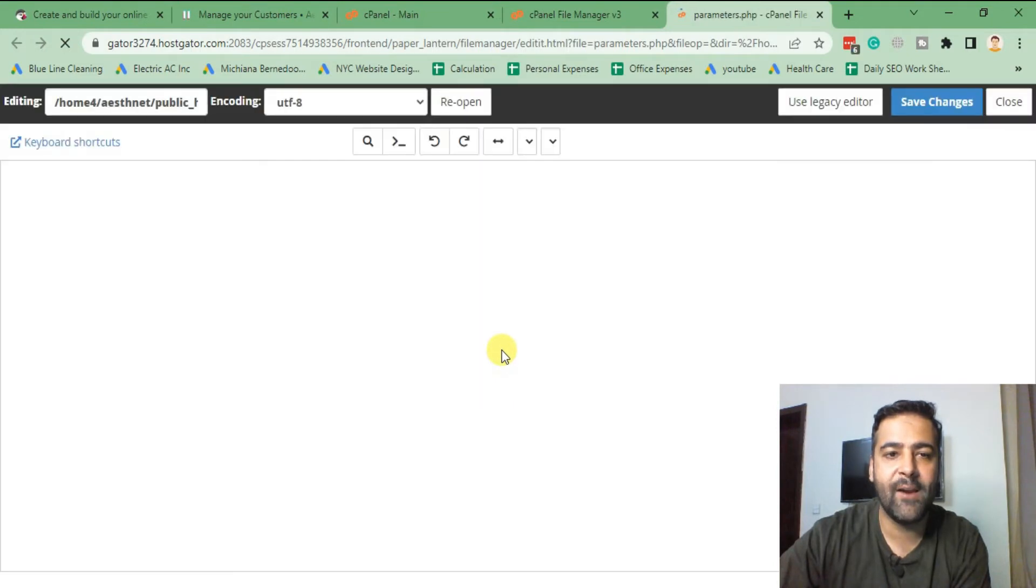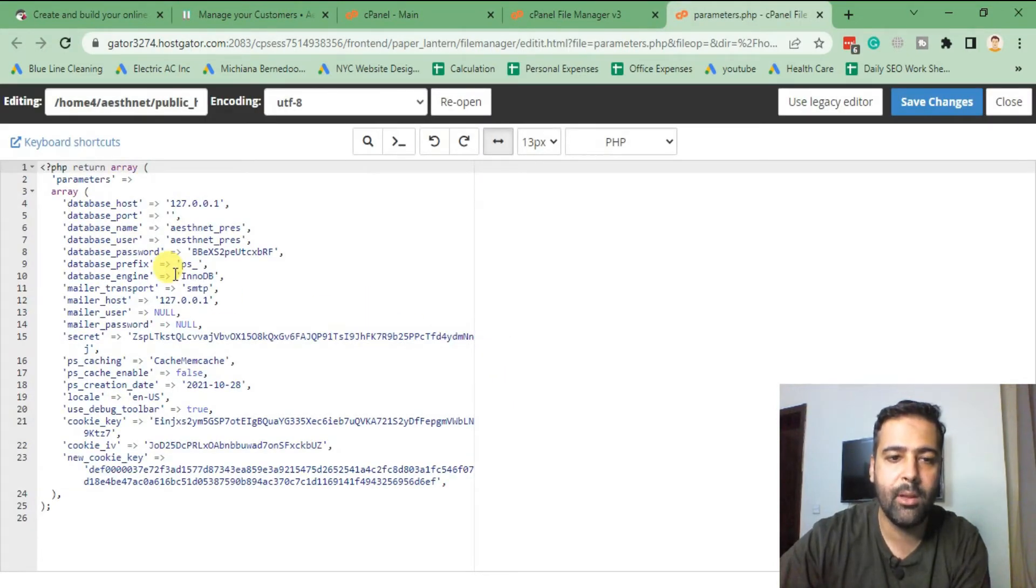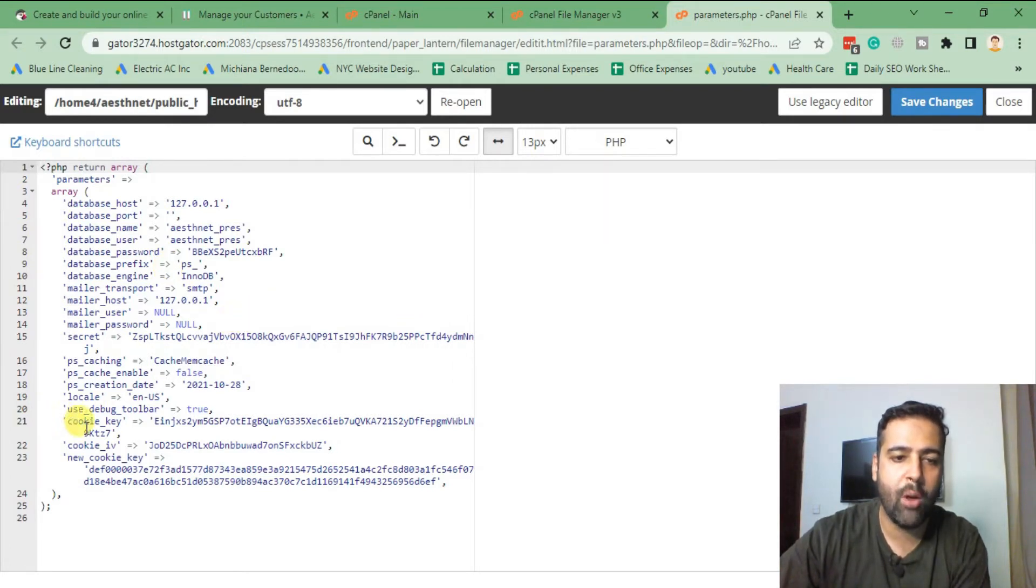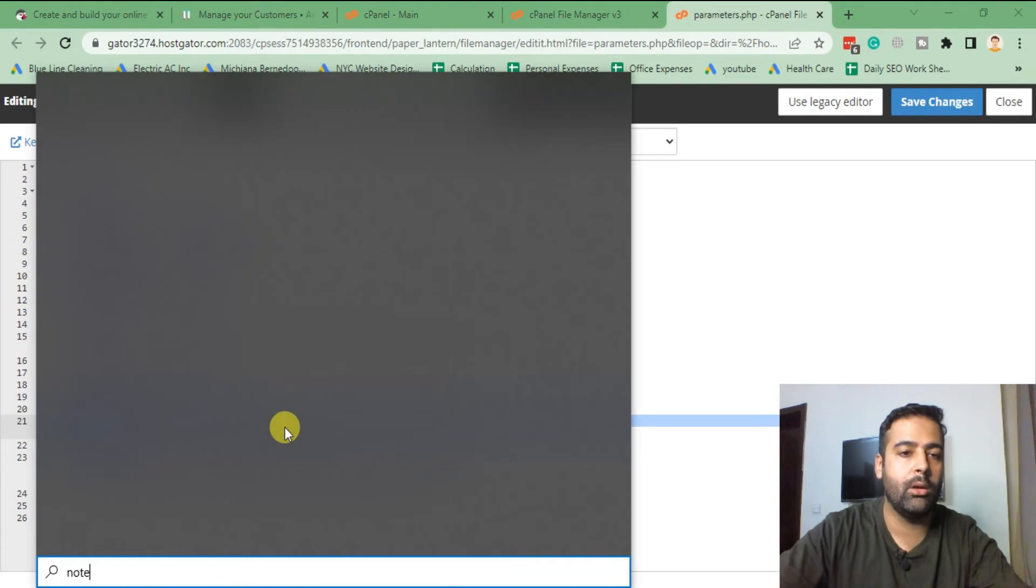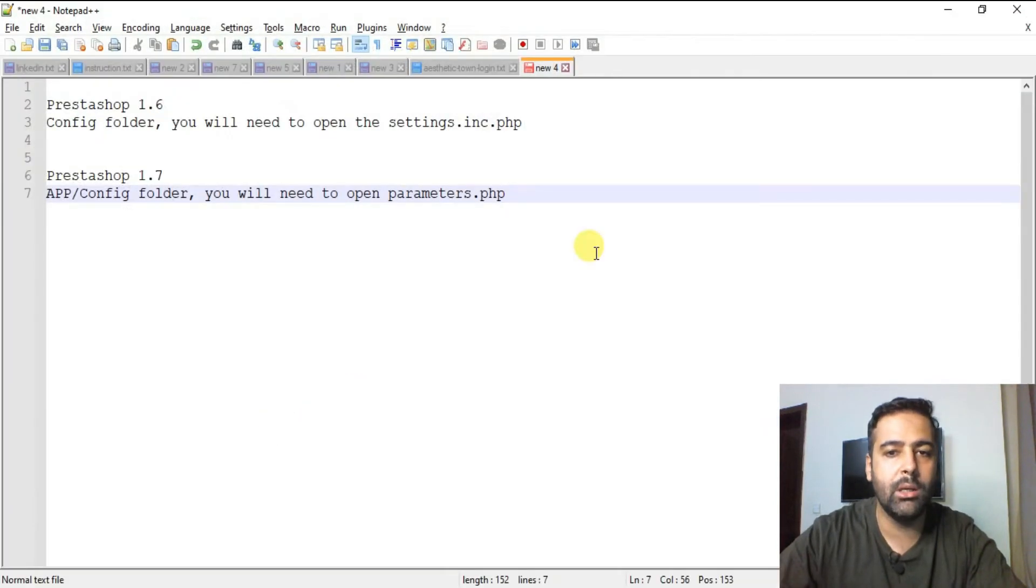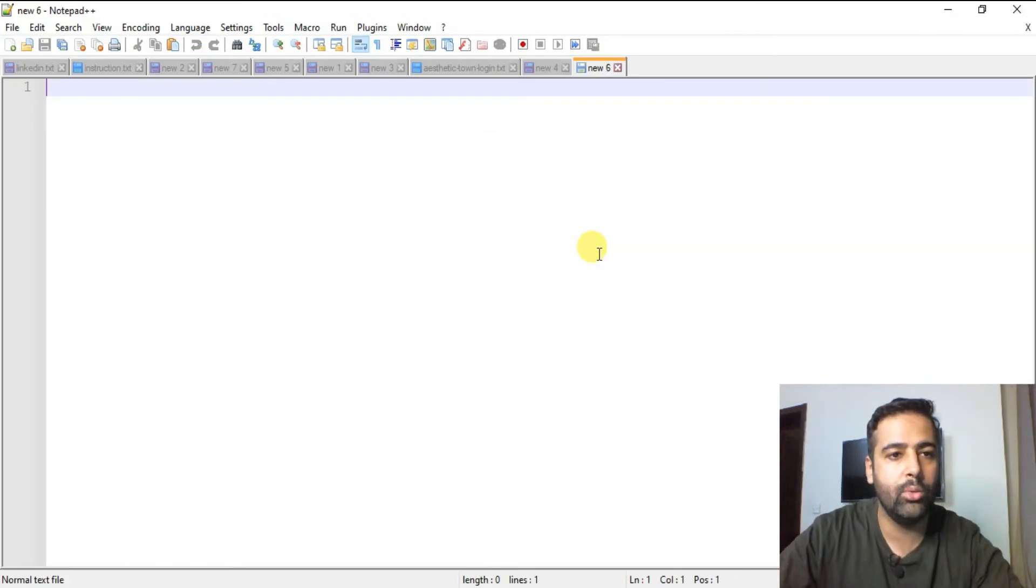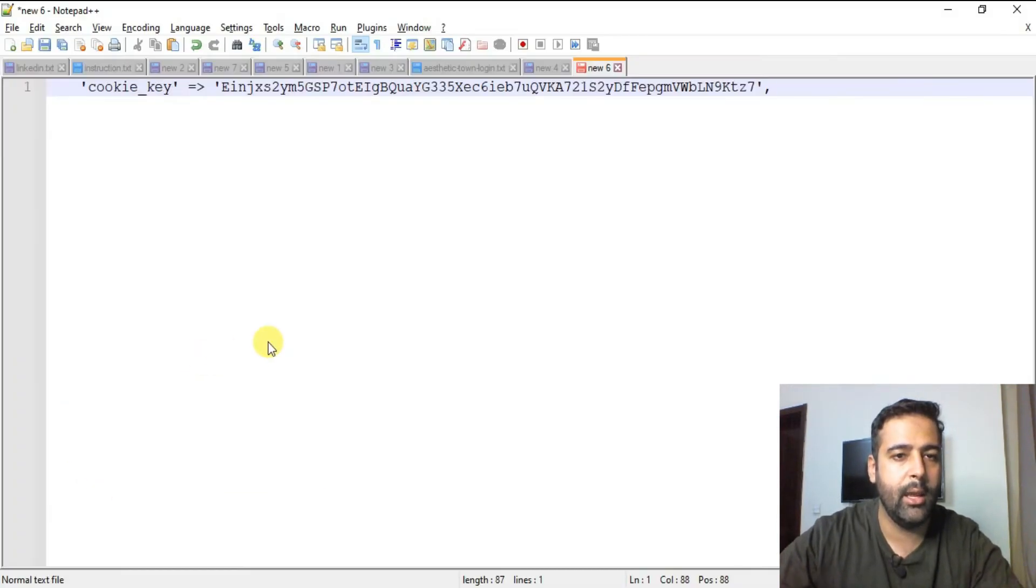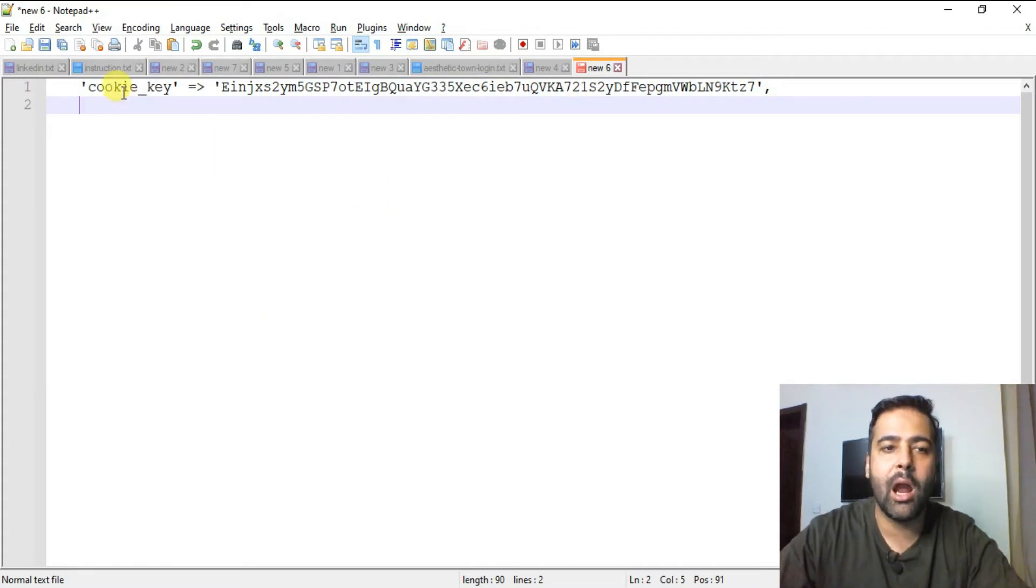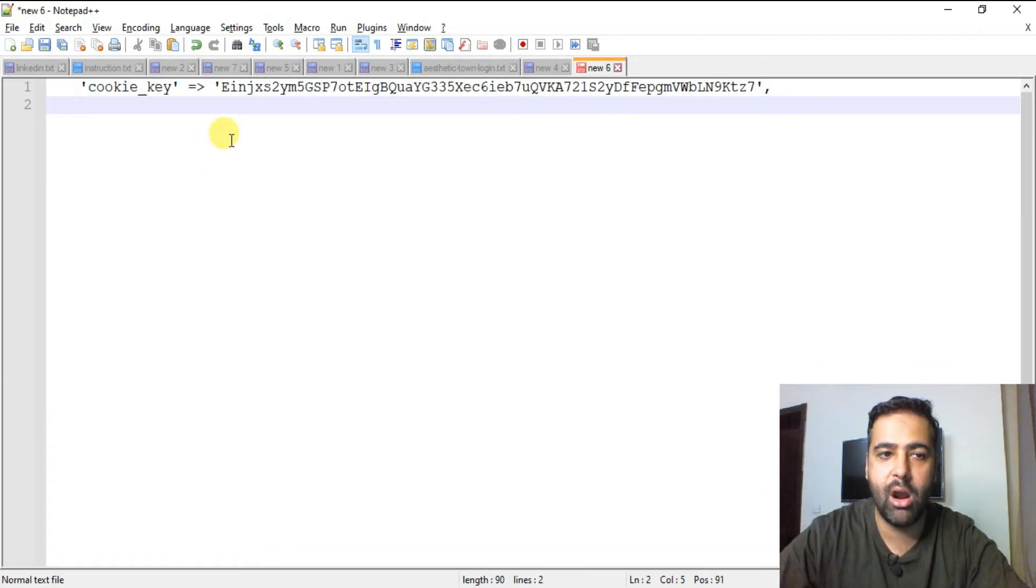In this file we have all of the details - our database name, database username, password, and everything mentioned in here. What we're gonna do, we'll copy this value. So I'm going to open notepad and copy the value. Okay, so copy this. So that's our cookie_key value which we will need to reset our admin password.